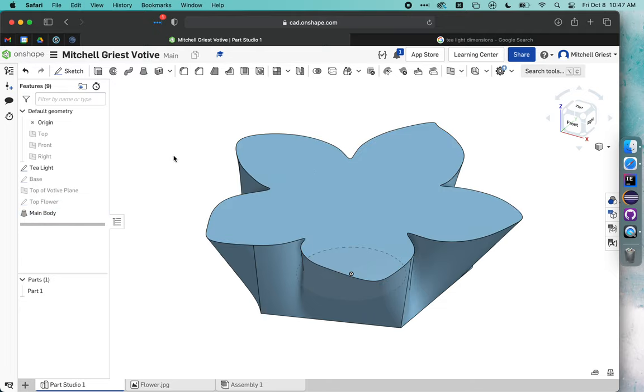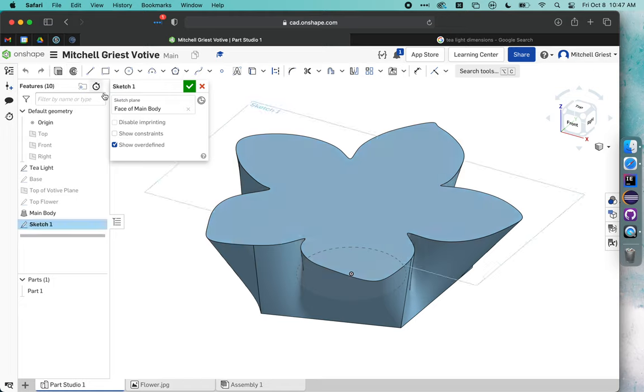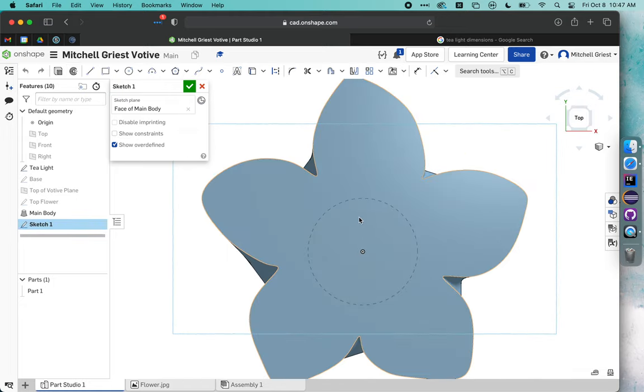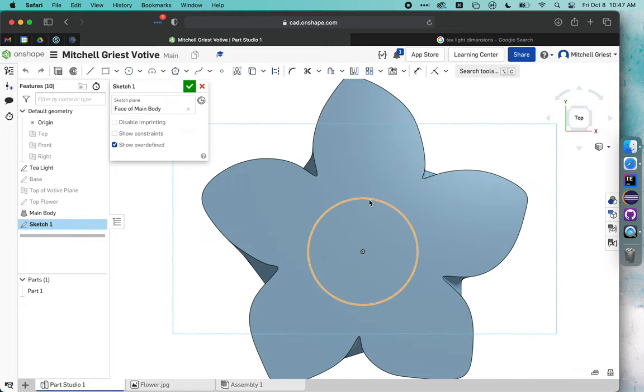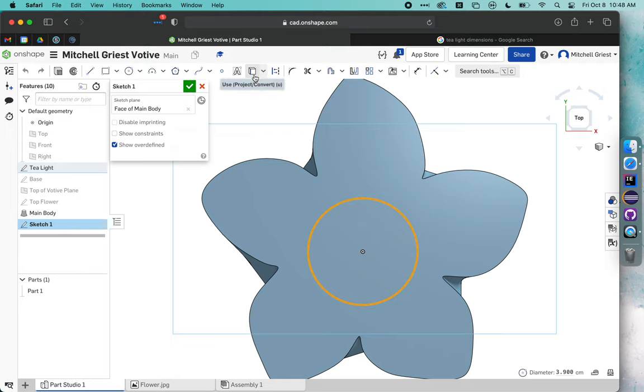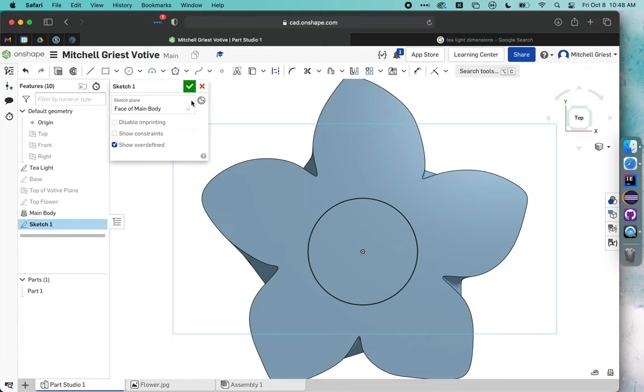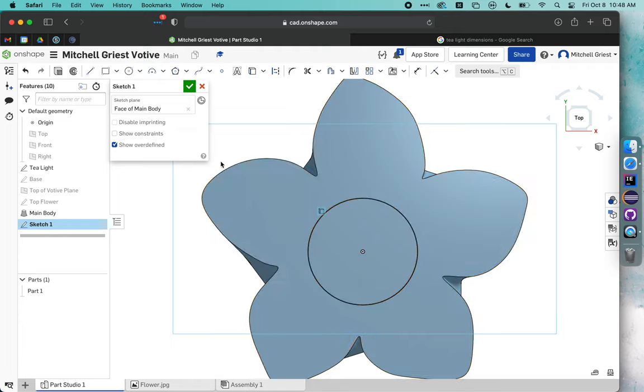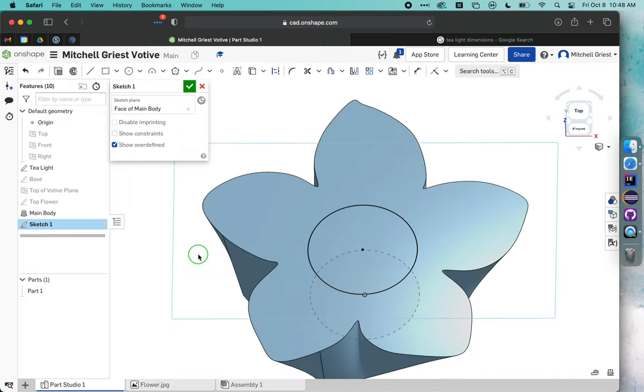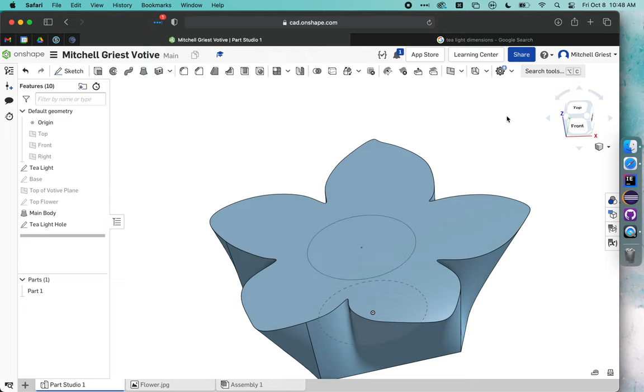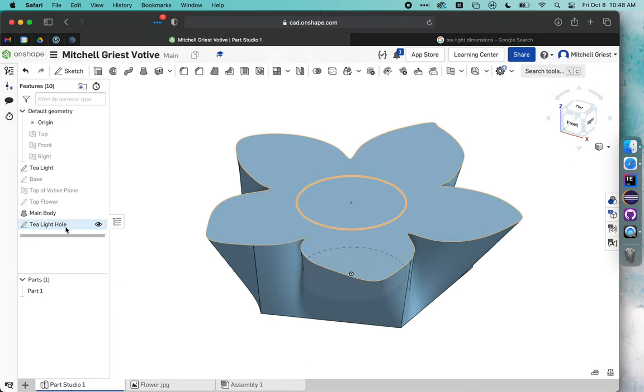The last thing I want to do is click once on the top face, make a new sketch there, hit N. This little circle, I want to click once on it and then click this use project convert button. That's going to bring that tea light sketch up on top of the votive. So I now have it drawn on the top. We're going to call this tea light hole and hit check.